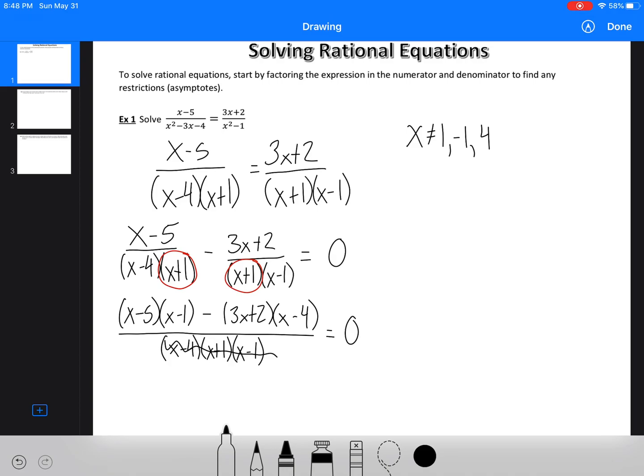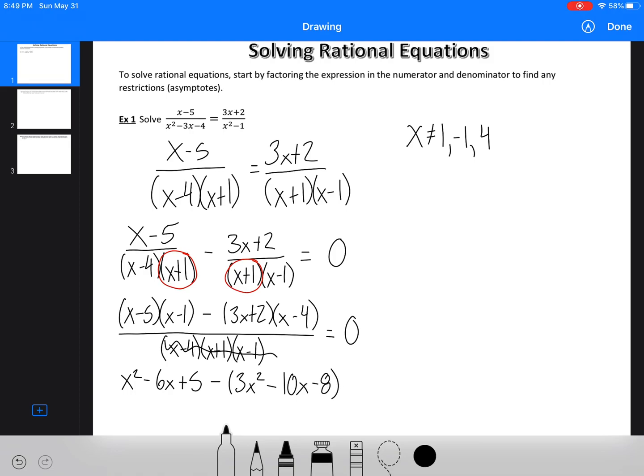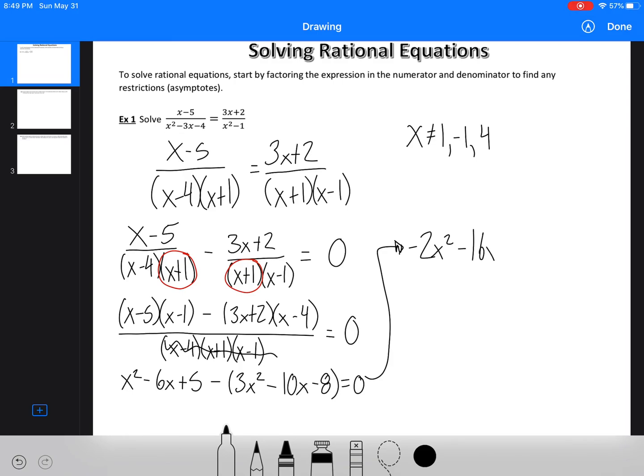So now all we have to do is expand and simplify. So here we've got x squared minus 6x plus 5 minus 3x squared minus 10x minus 8 equals 0. I'm going to just come up here. So we've got now negative 2x squared minus 16x, and that's going to be a double negative, so plus 13 equals 0.